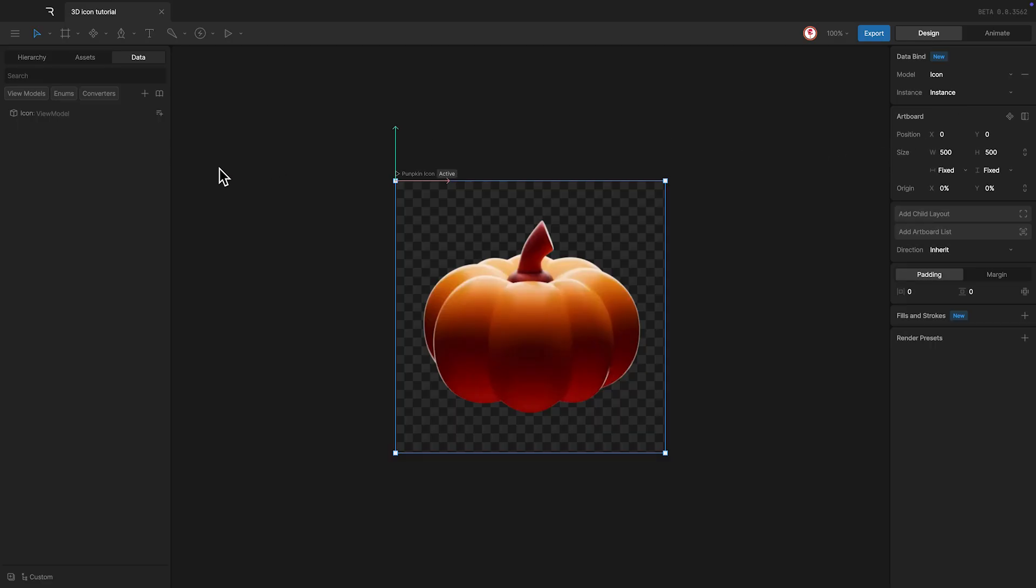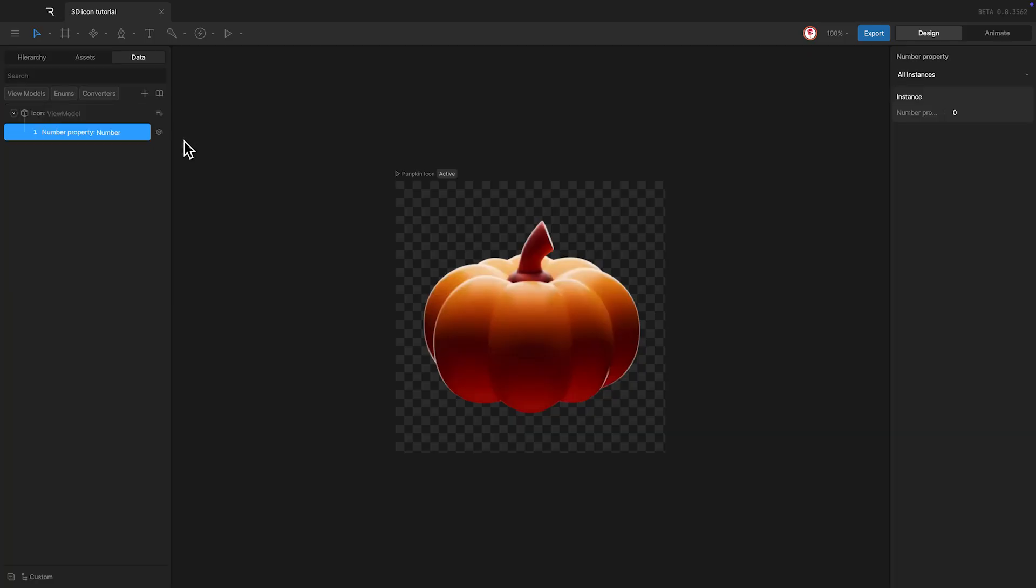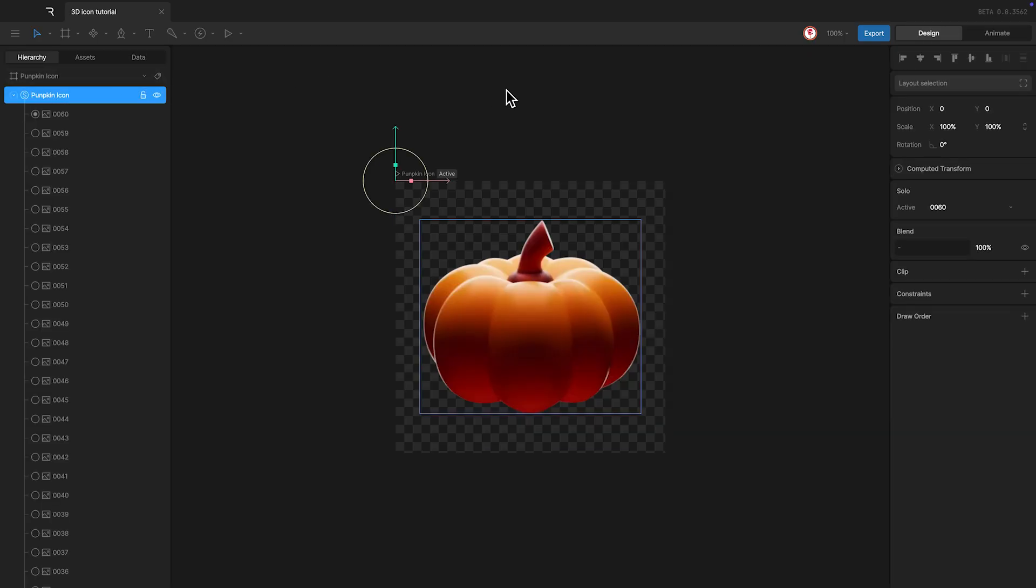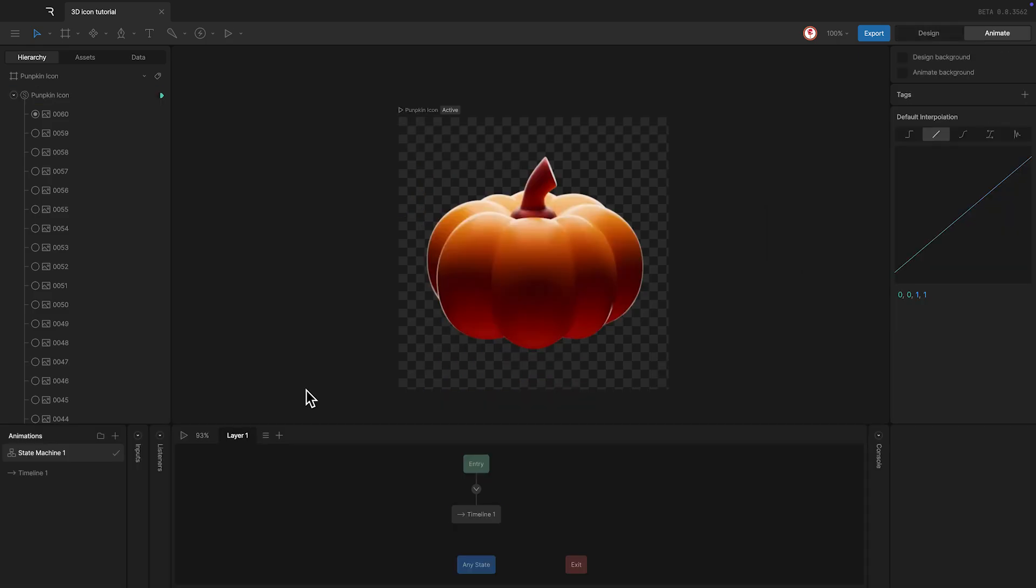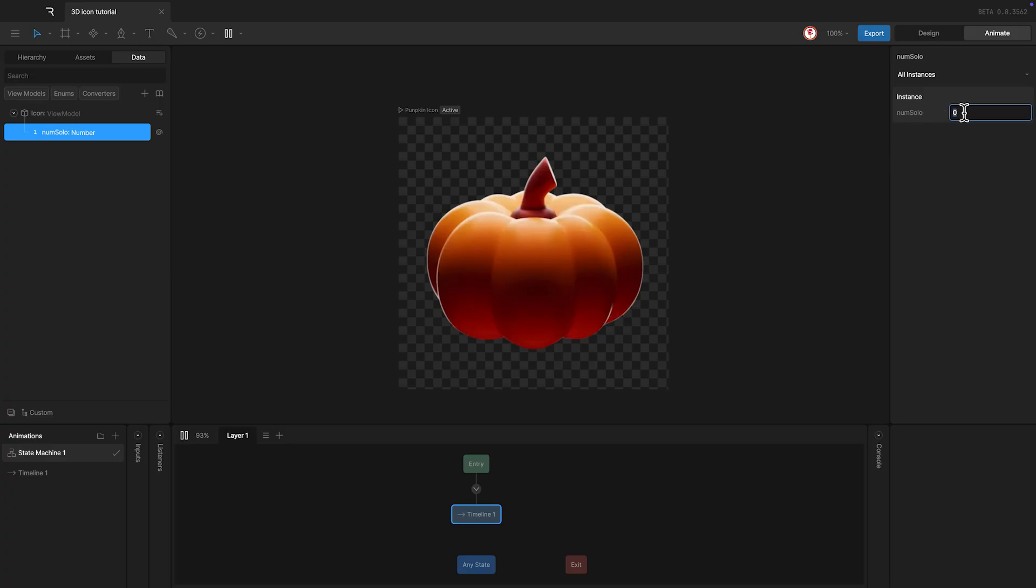I'm also going to add a number property, I'm going to call it numSolo, to control the solo objects. Once we have this, in the hierarchy, I'm going to select the solo objects, and in the inspector bind the image value of the solo to the number property we created. So when we play this machine, using this property, we can change the image of the solo object.